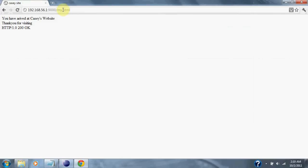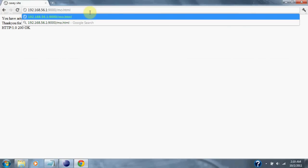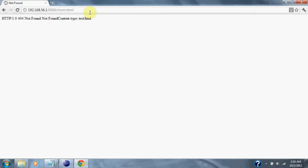And if we search for a file that is not in our directory, such as mom.html, there we get the 404 error. The file is not found.